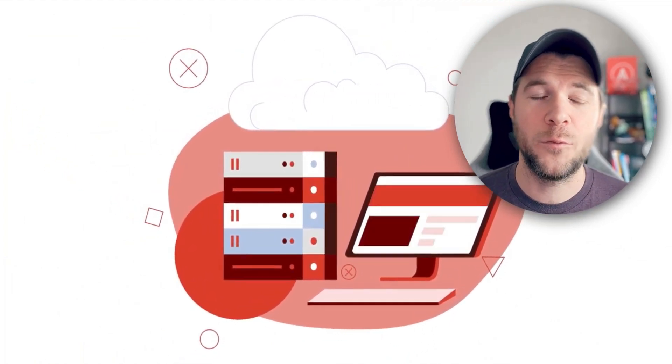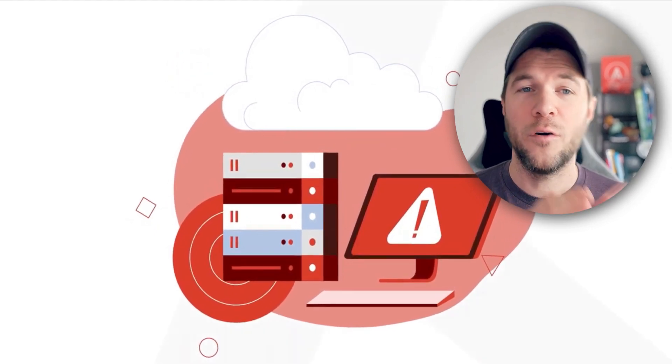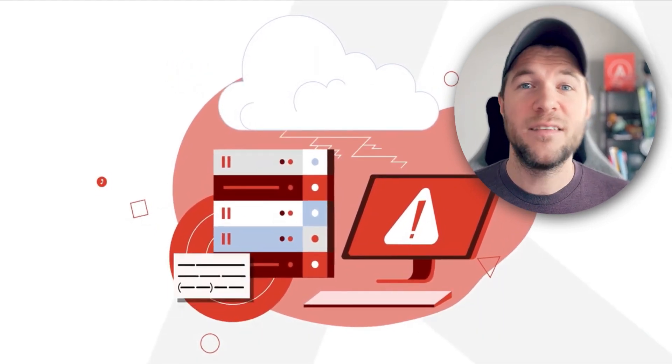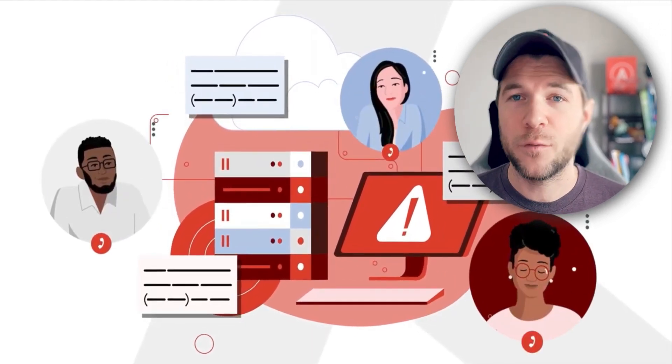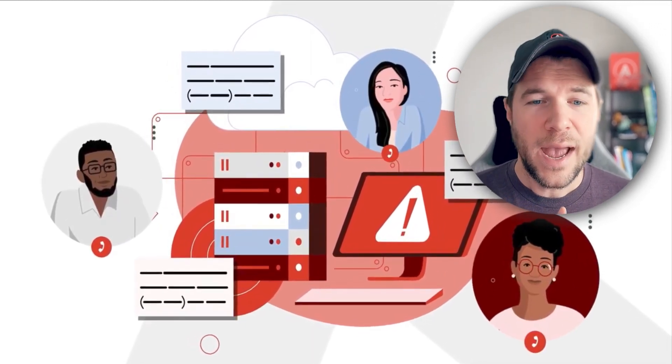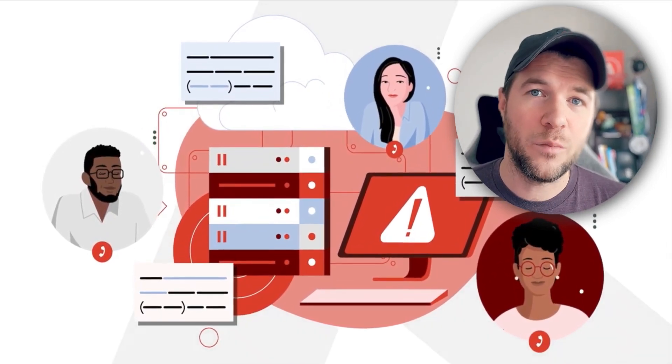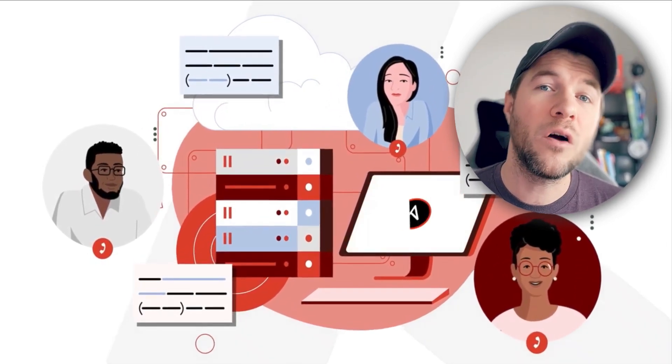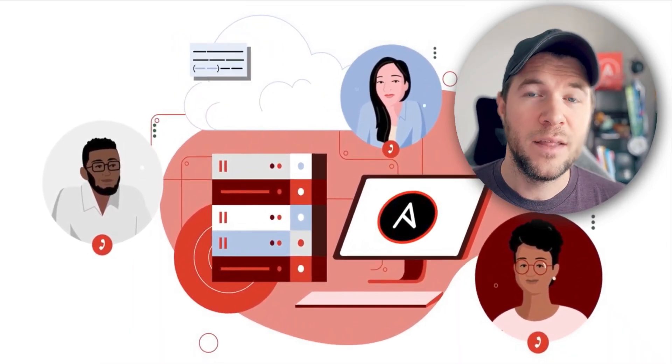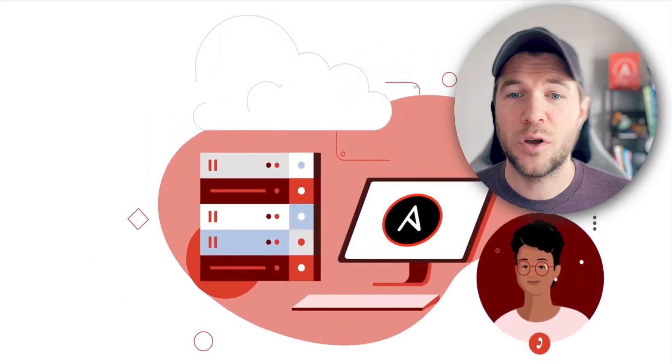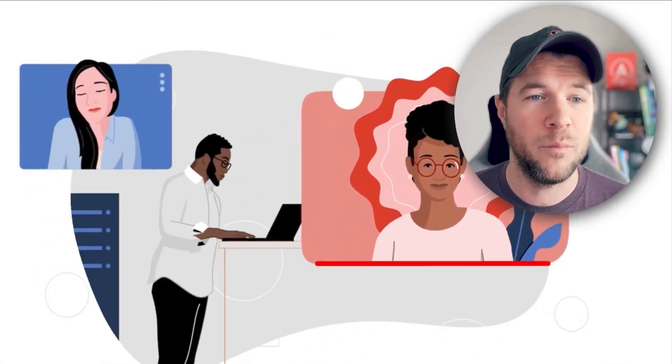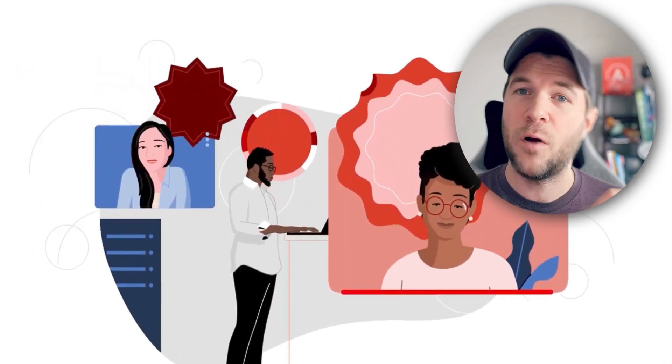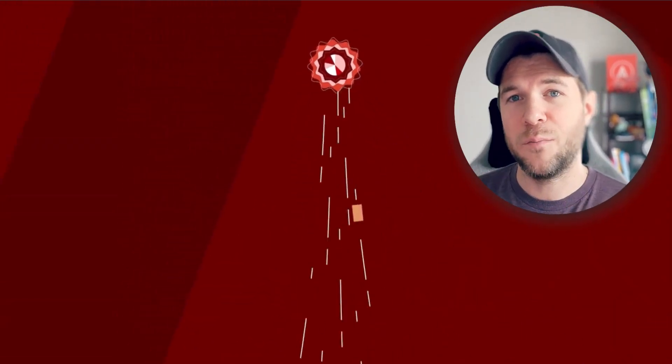So in this demonstration, we'll use Dynatrace to observe events happening within our application infrastructure. And then we'll also use Ansible Automation Platform along with event-driven Ansible. The event-driven Ansible controller is a component of the Ansible Automation Platform, which is able to receive these events from Dynatrace and kick off some automated remediation.